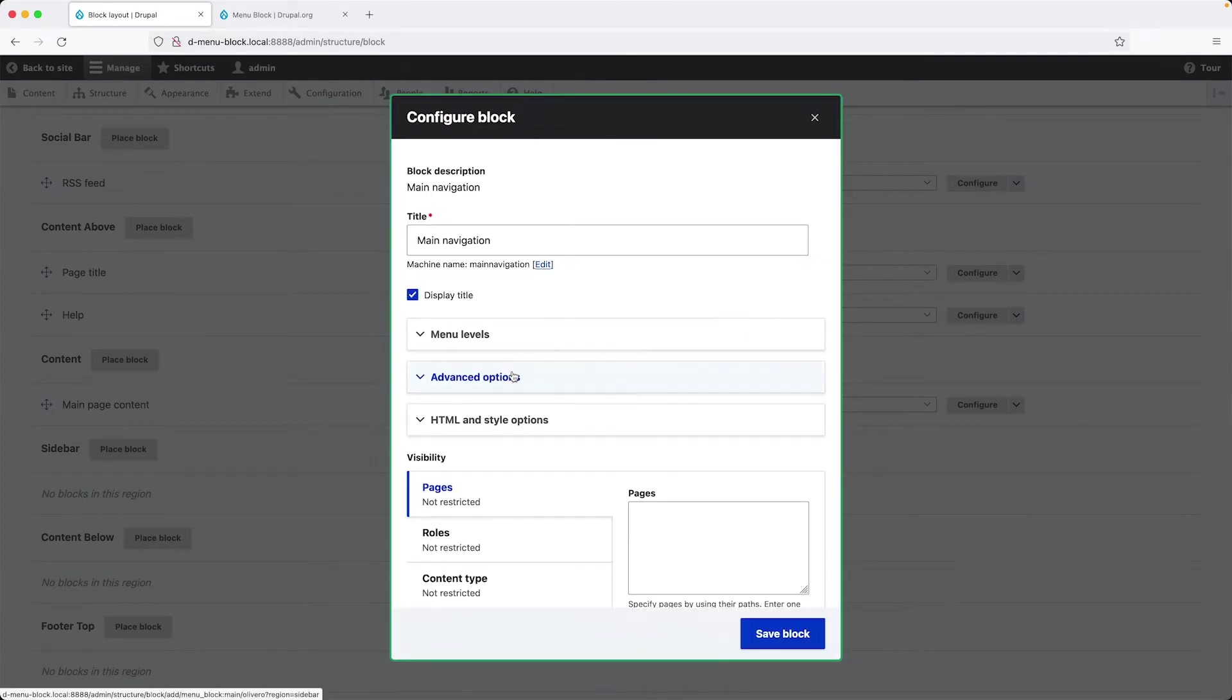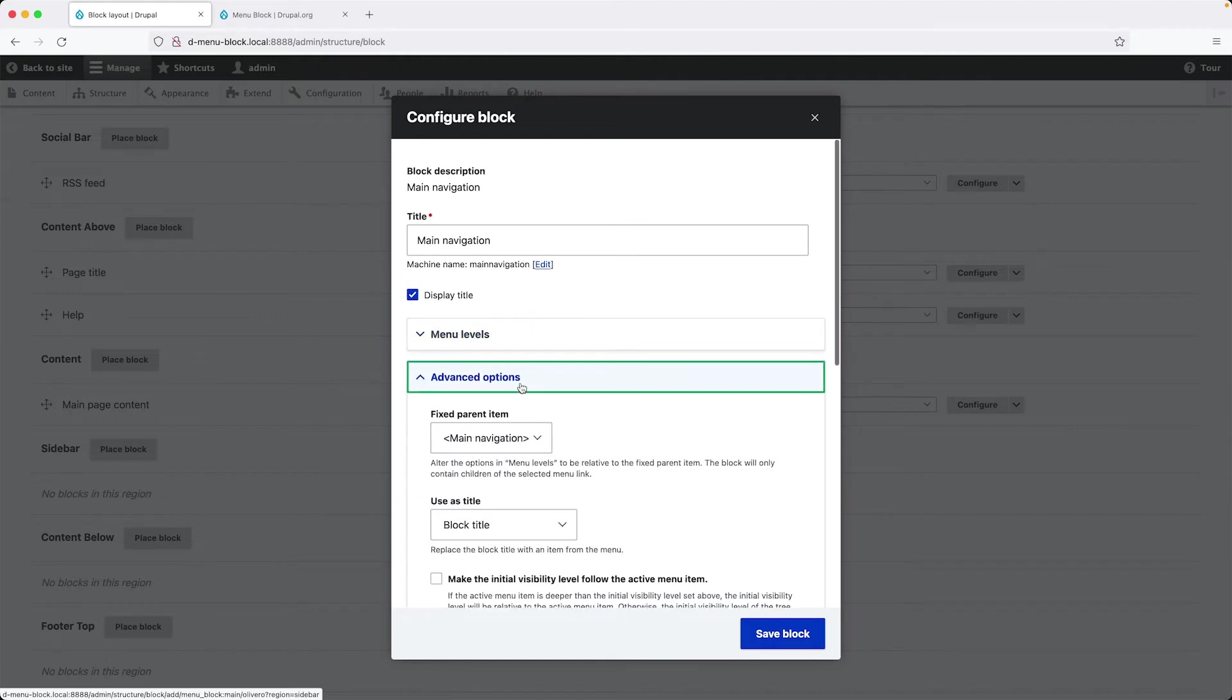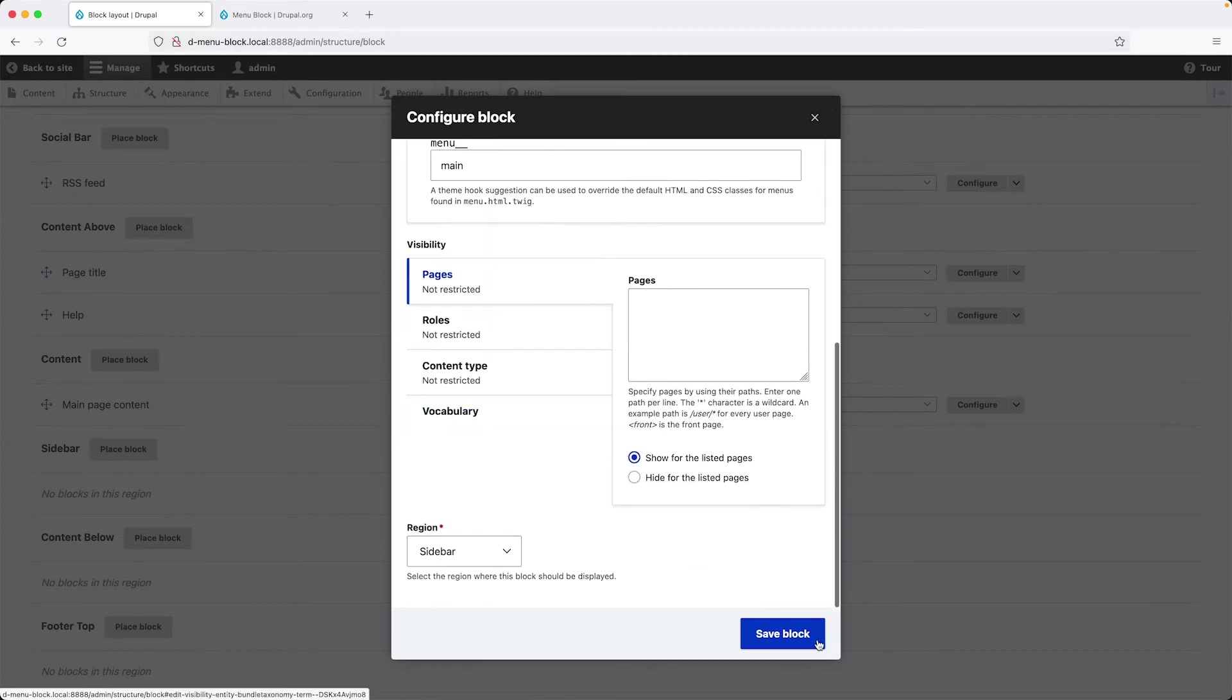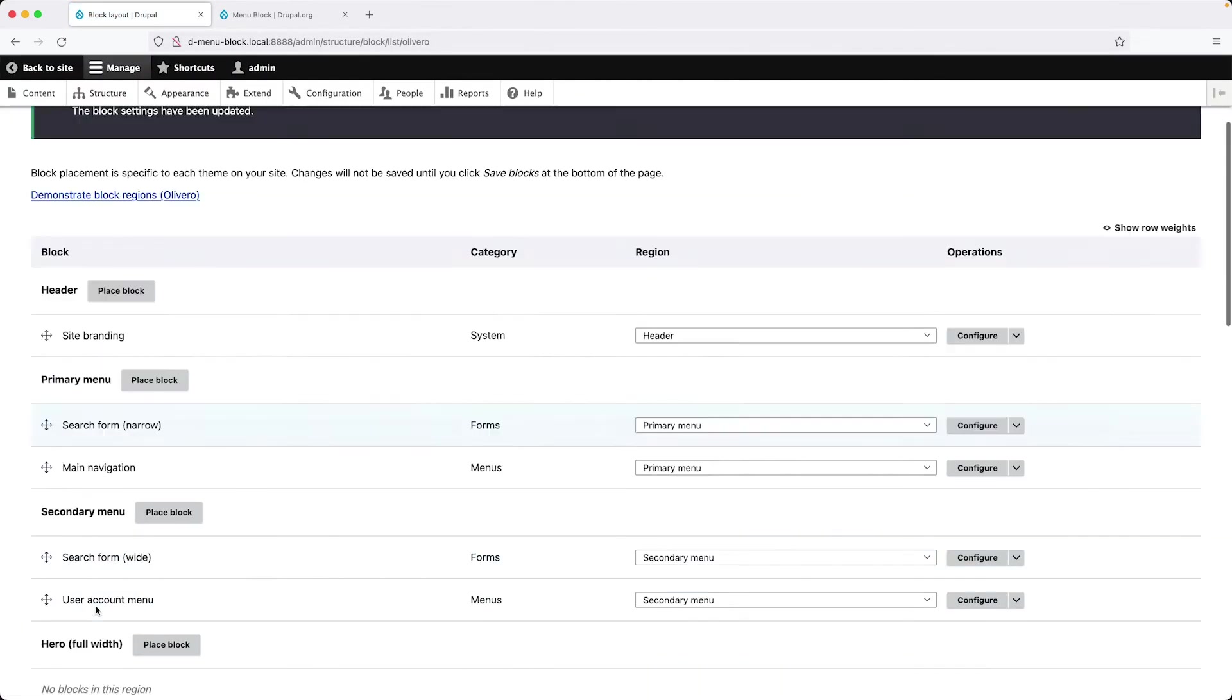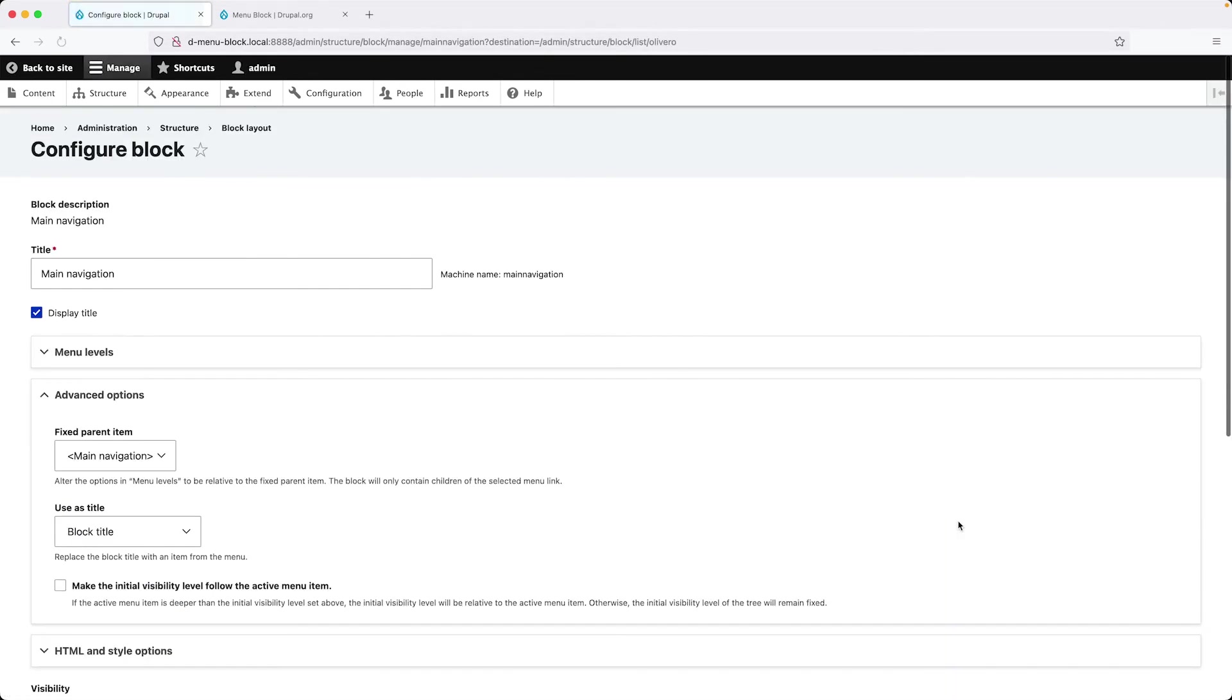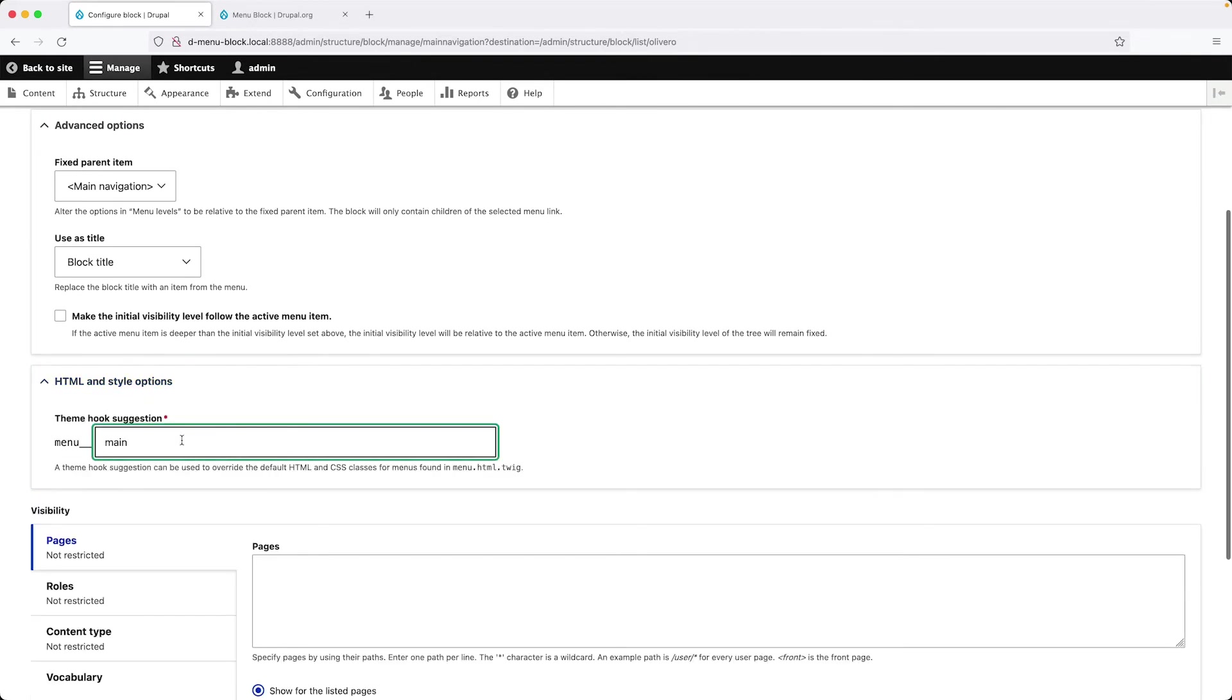And now we should see all of these extra options. Previously, we could only see menu levels. Now we can see advanced options and also HTML and style options. This is the option we are after. So scroll down, click on save block. And then click on save blocks. And let's scroll back down to sidebar and then configure the block. And then click on HTML and style options.